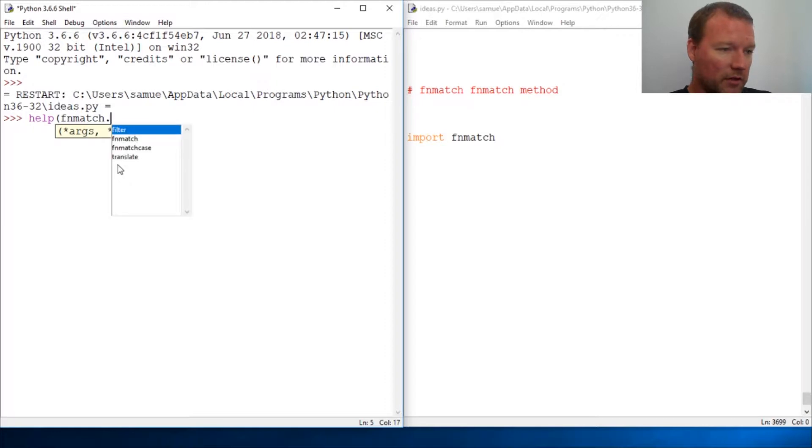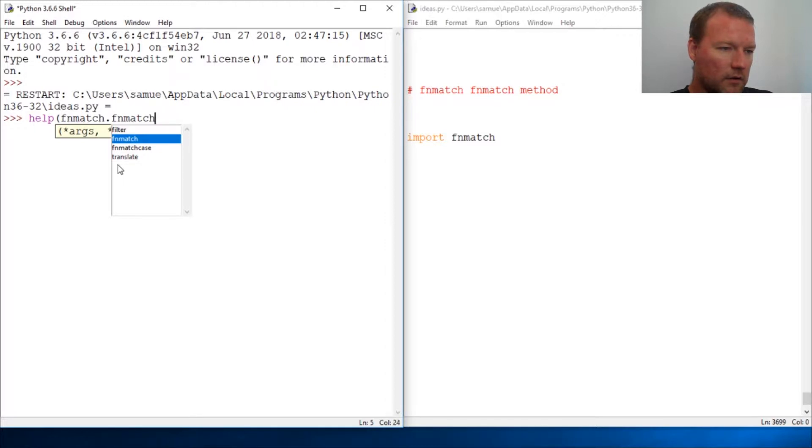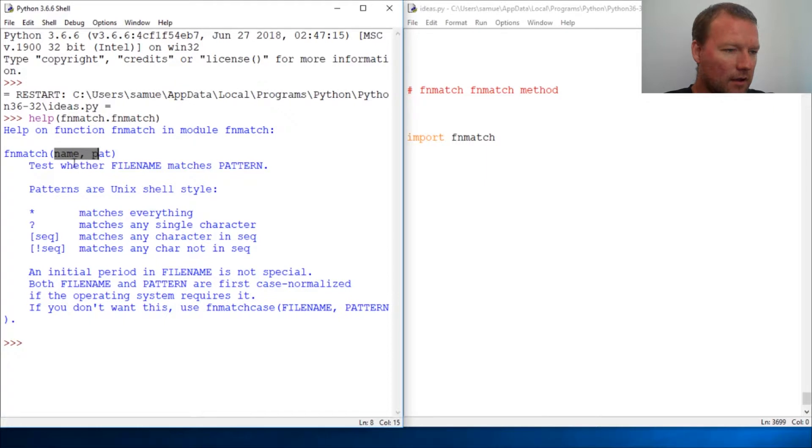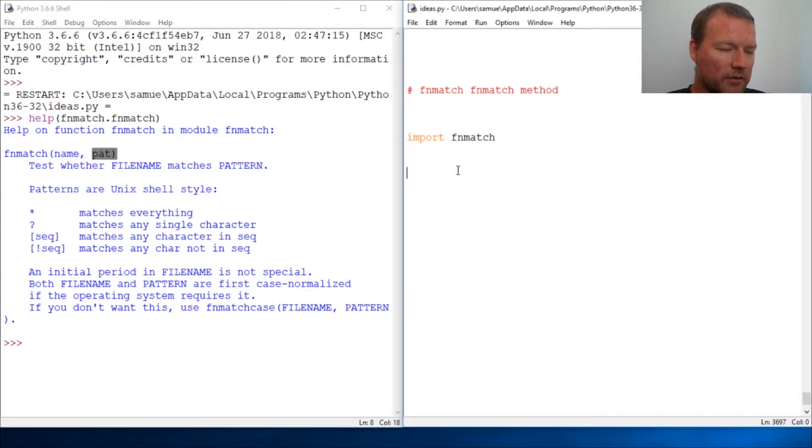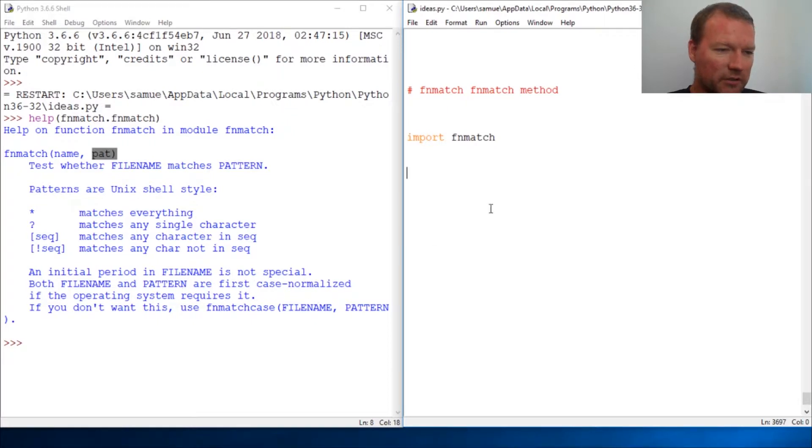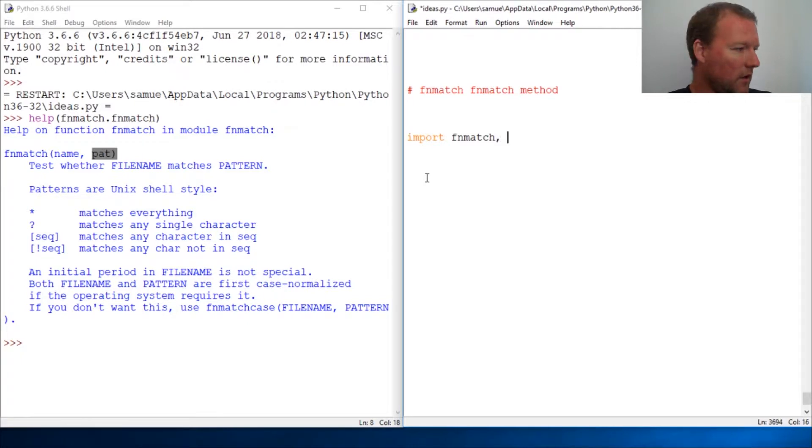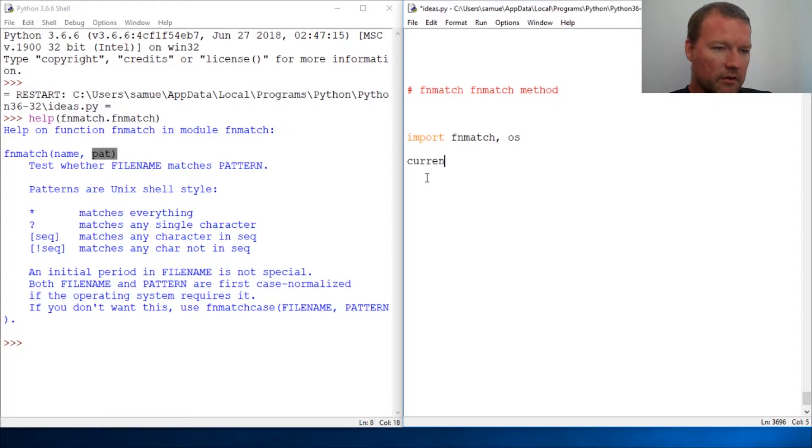Alright, it takes a name and then takes the pattern. It's gonna be very similar and it also converts it into regular expressions. We're just gonna kind of melt these in. Forgot to do one thing - import OS. Let's do current equals os.listdir.